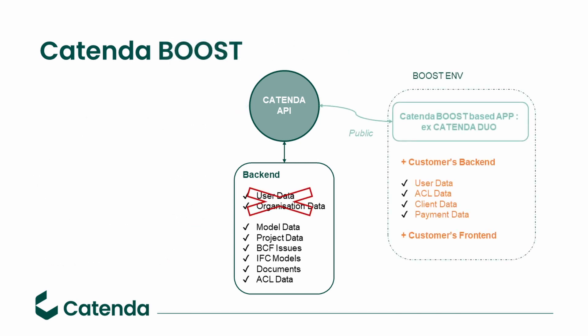When you're using Boost, you're using parts of our service within your service. So access rights and controls to your client are not within our hands and you will have to provide this from your backend towards our API.